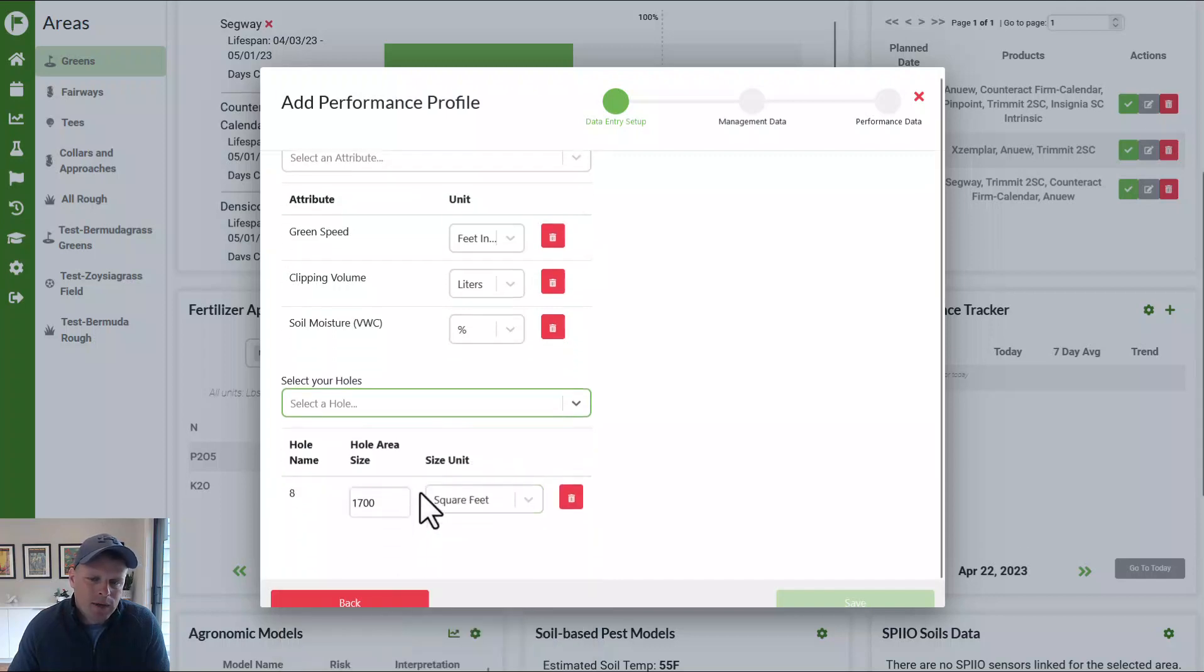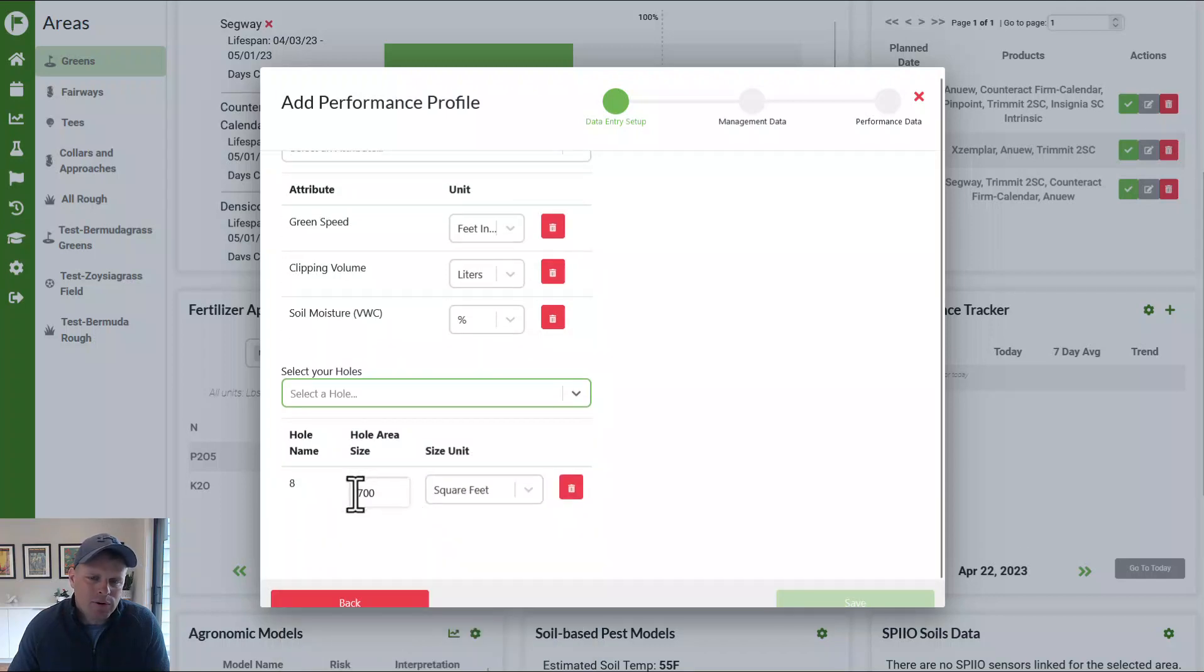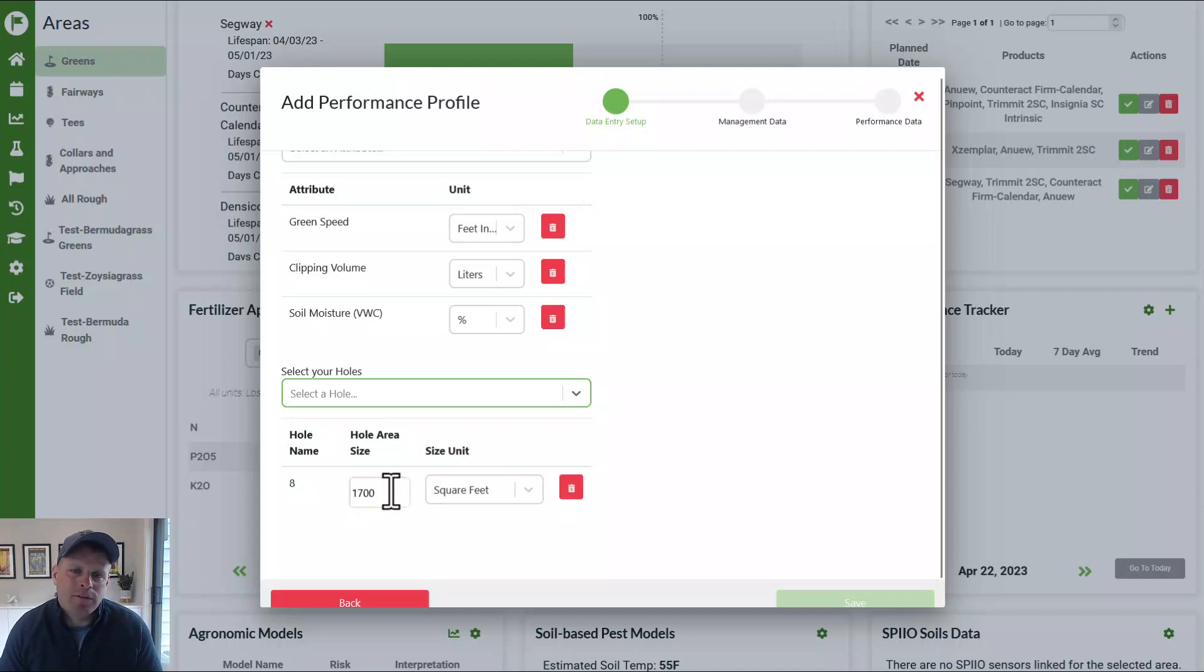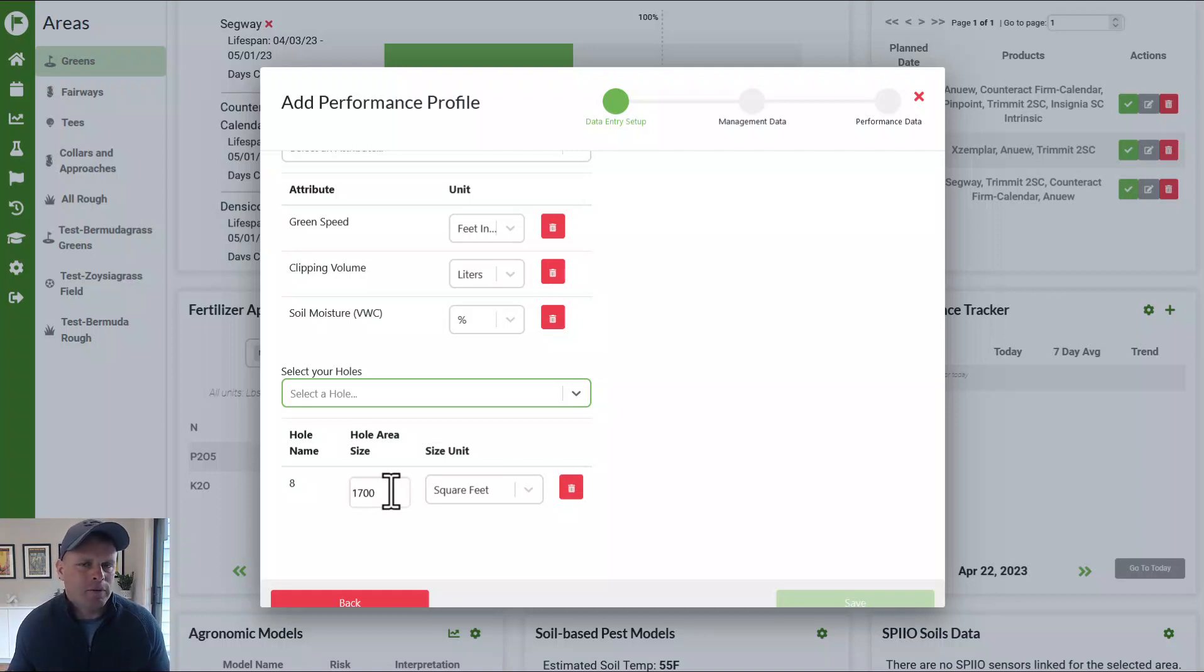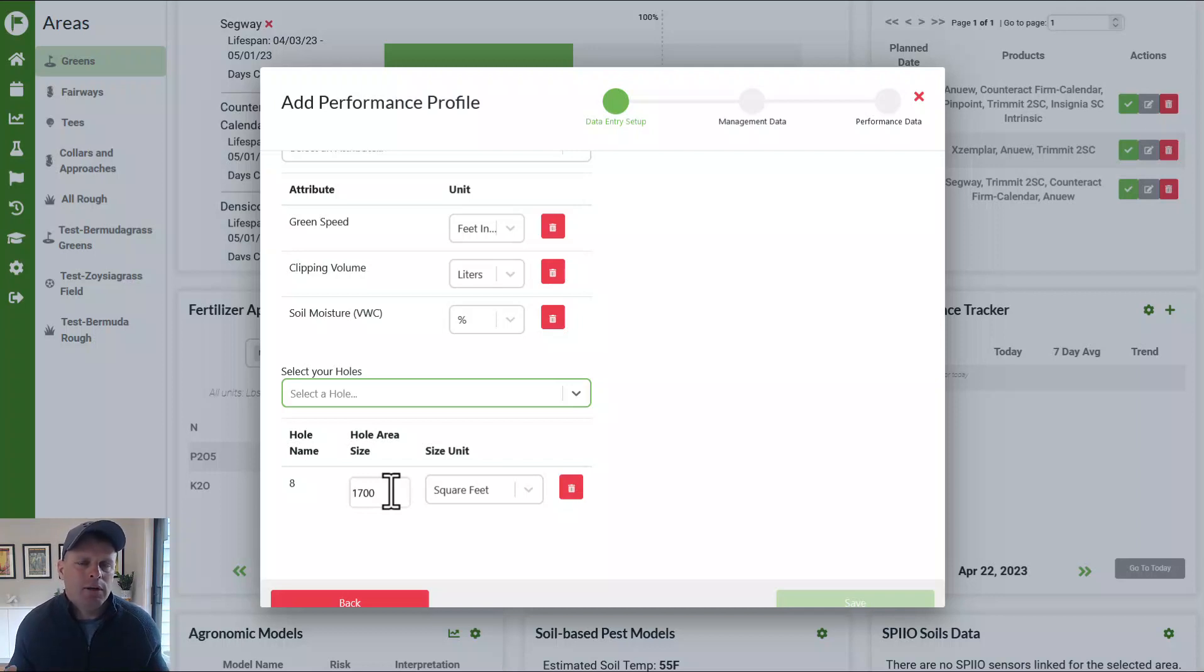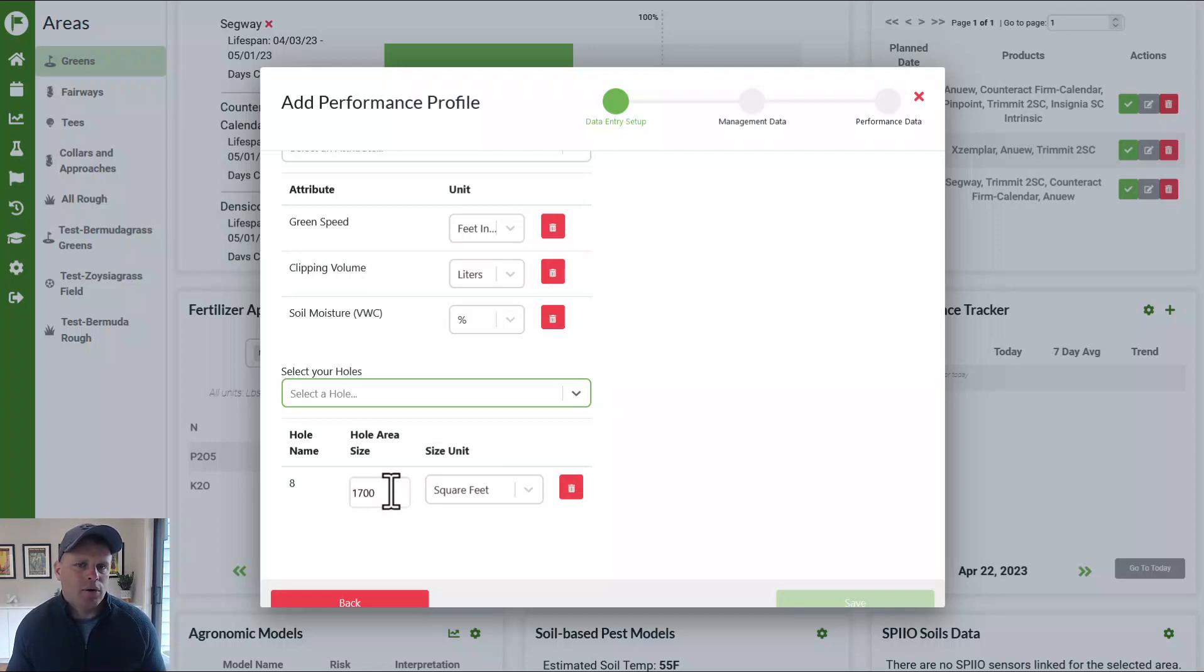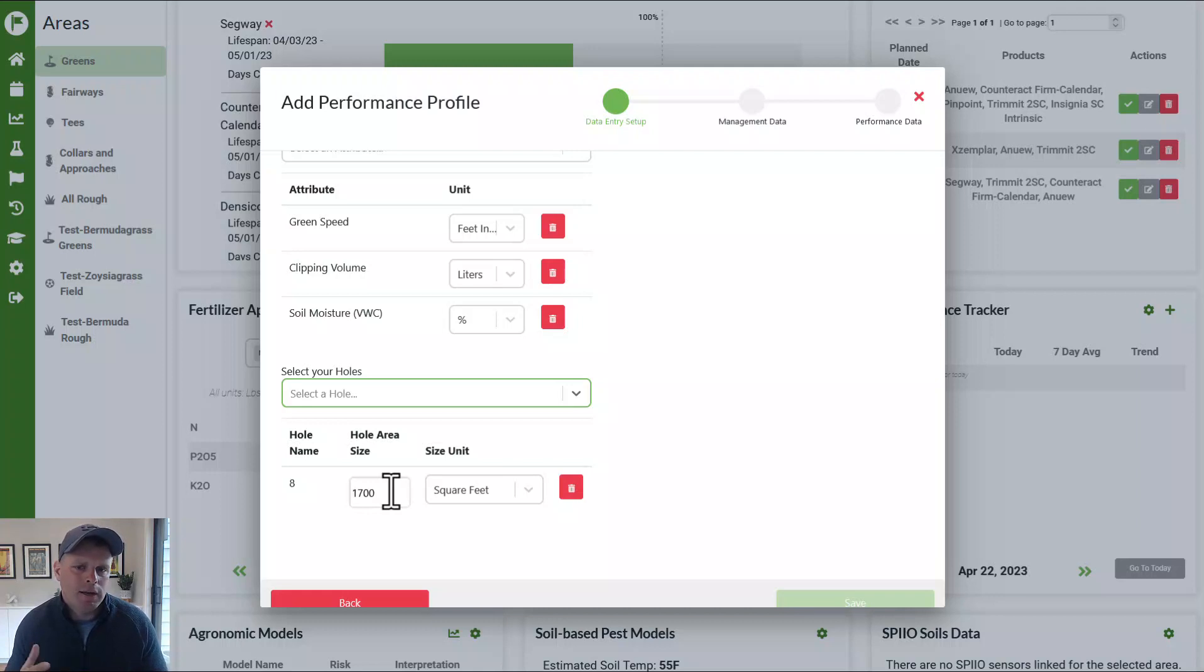And then you put in the square footage. The square footage is used for the clipping volume measurements. I'd like to use a triplex mower to mow. And I have eclectic clipping volume from just my center bucket. So I take all of my square footage of my green and divide it by three. If you want to use all three buckets, then enter the same value. If you're a walk mower and you can obviously mow with just the one bucket, then enter the full size of that area.